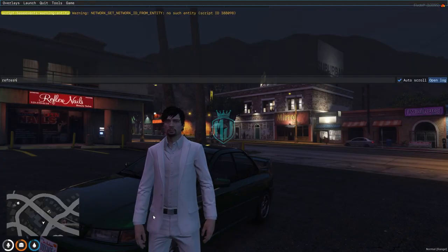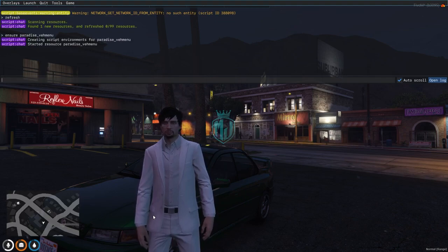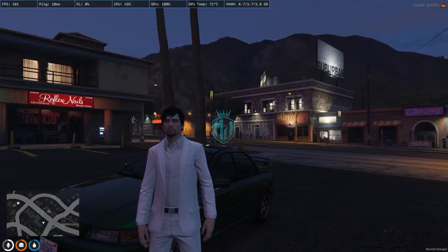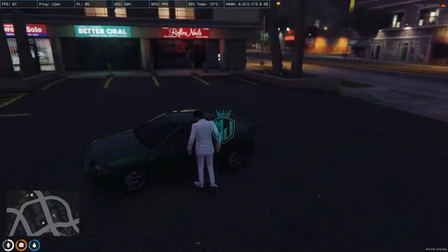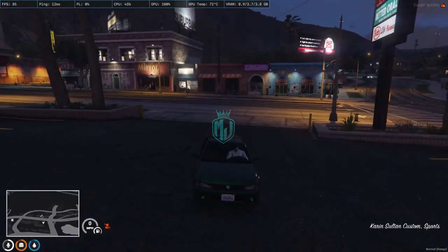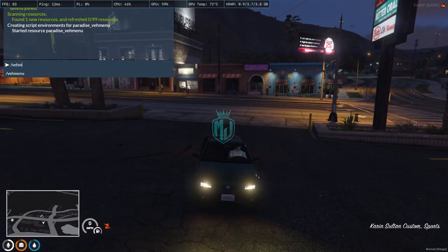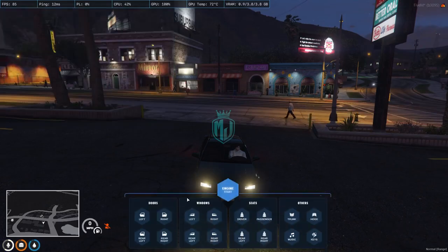Now we have to do refresh, ensure, and the script name so our script is started, as you can see. Now we have to get inside the vehicle to test the vehicle menu. Let's use the command 'wake menu,' and as you can see right there, you will get to see this type of UI interface.